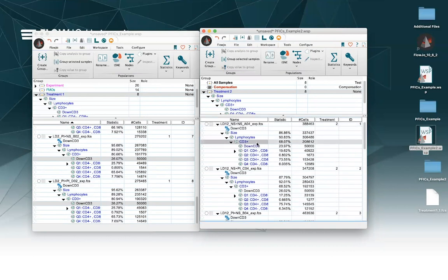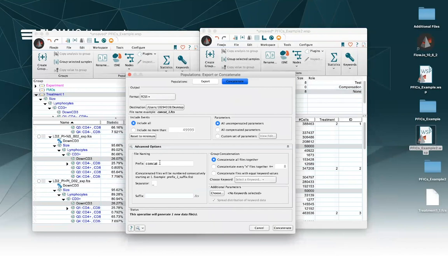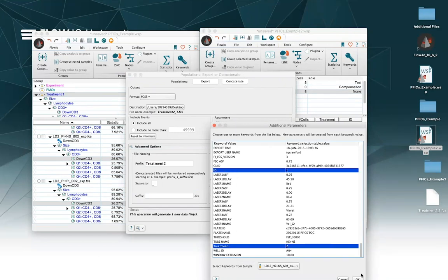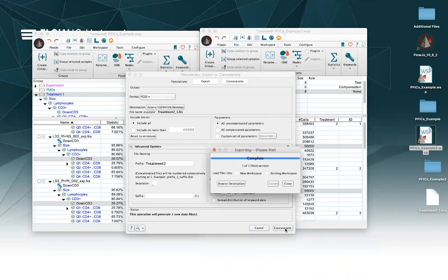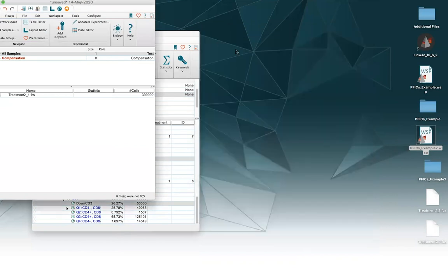I'm going to choose my population of interest, go to treatment two, choose my parameters of interest again — ID and treatment — and untick the spread. This looks good, so I'm going to hit Concatenate. I'm going to open this in a new workspace now and close these two workspaces since I don't need them anymore — I'll save them, just why not.